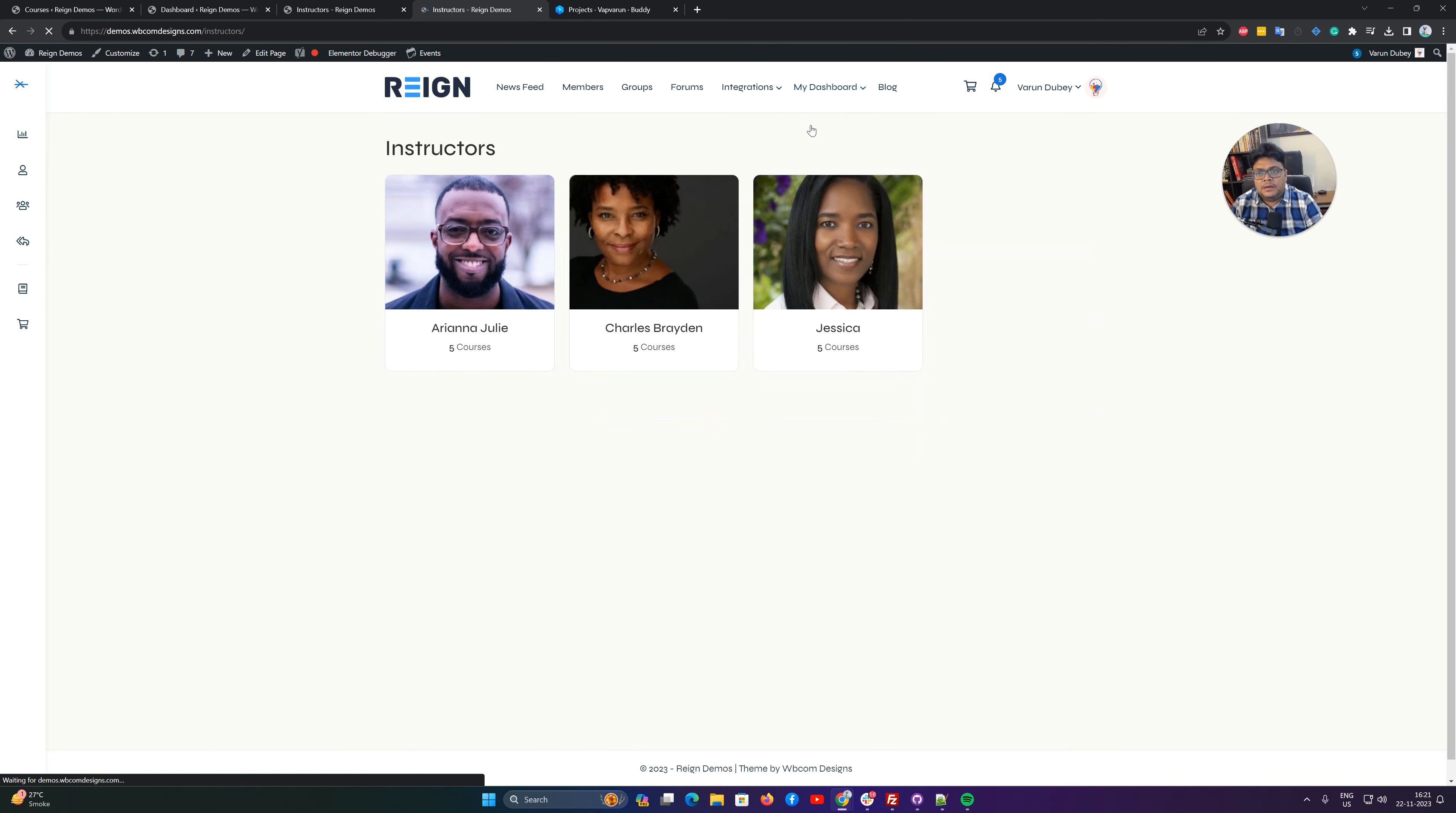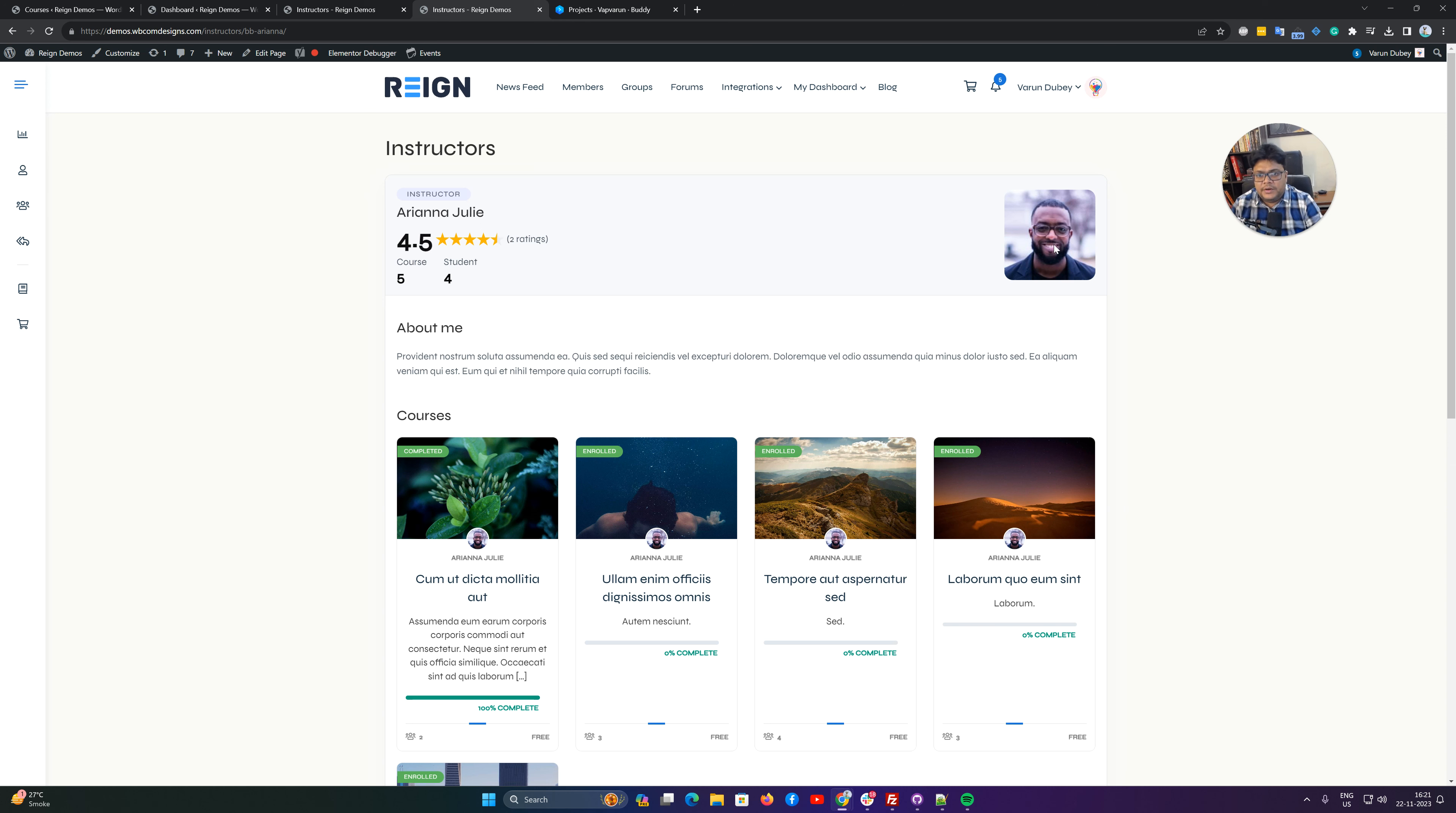...it will display like this one, and this is a template-driven page where you are getting instructor name, their bio, what has been set, number of courses, and how many students have been enrolled to those courses.